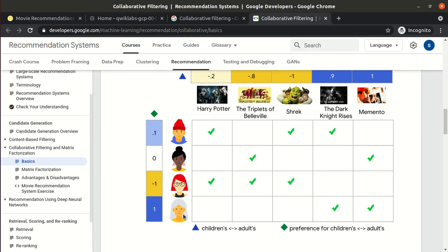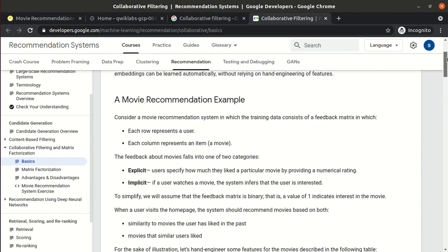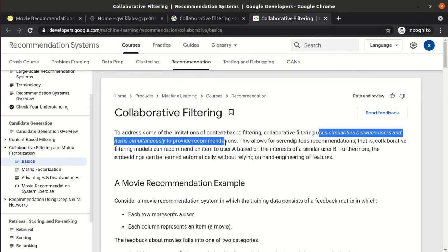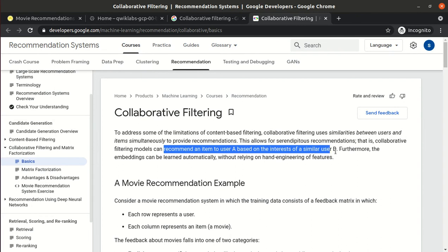We need to find out what is the probability that a user will like a certain movie, because as of now they only rated two movies. Maybe they have not even seen the other three movies — can we recommend those three movies to them? A collaborative filtering model can recommend an item to user A based on the interests of a similar user B.